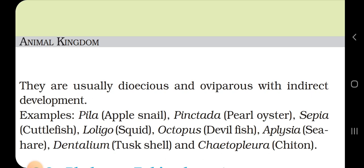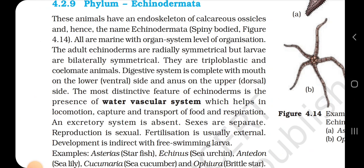4.2.9 Phylum Echinodermata. These animals have an endoskeleton of calcareous ossicles, hence the name Echinodermata meaning spiny body. All are marine with organ system level of organization. The adult echinoderms are radially symmetrical but larvae are bilaterally symmetrical. They are triploblastic and coelomate animals. The digestive system is complete with the mouth on the lower (ventral) side and the anus on the upper (dorsal) side. The most distinctive feature is the presence of a water vascular system which helps in locomotion, capture and transport of food, and respiration.